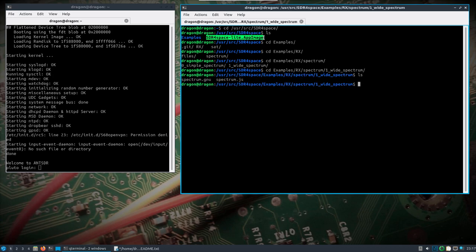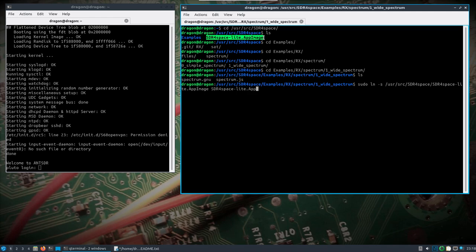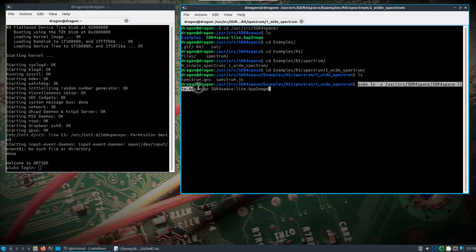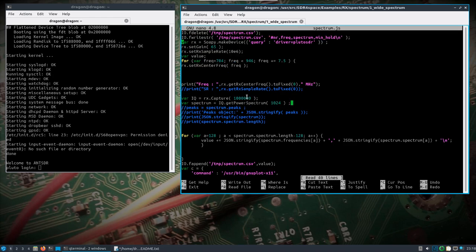Because that spectrum.gnu file and spectrum.js file is there, I'm going to do sudo ln -s to create a symbolic link. We'll do /user/source/SDR_for_space and that app image that we just mentioned. We're going to symbolic link that into the directory we're at now as SDR_for_space. So we're saying take this location and file and make a symbolic link to it. Now there it is. We also need to edit this JS file, and I'm doing sudo because this is in the user source directory.